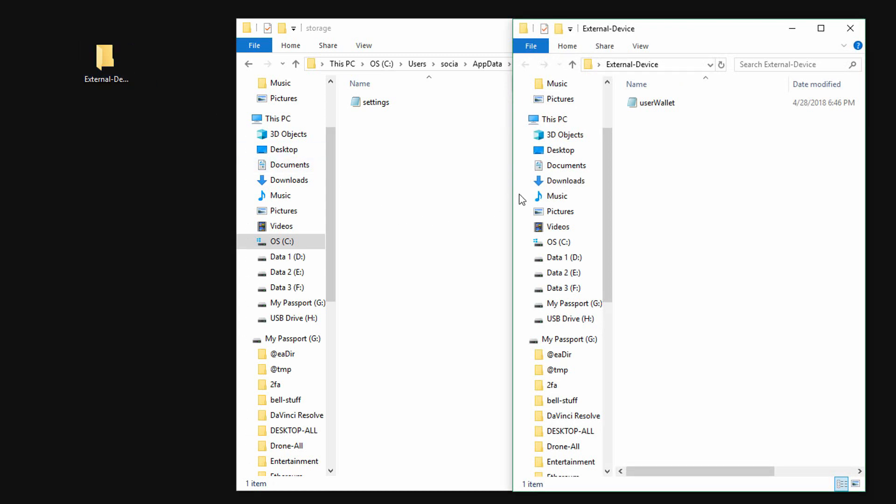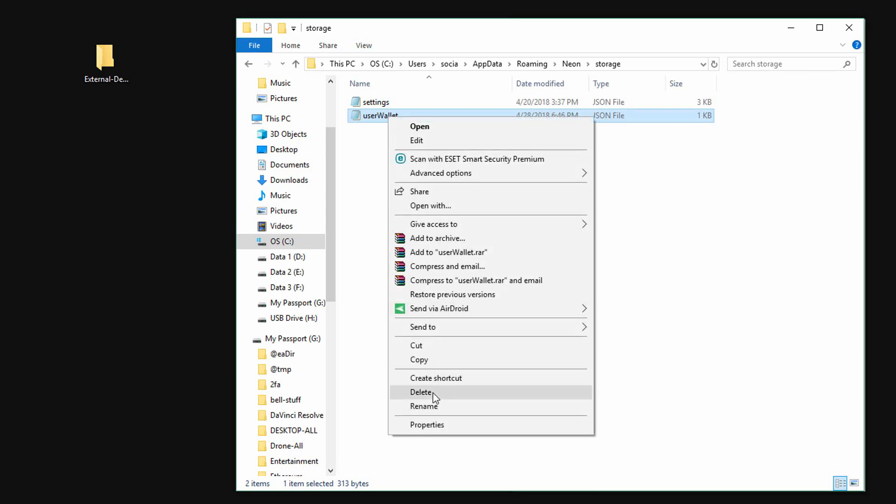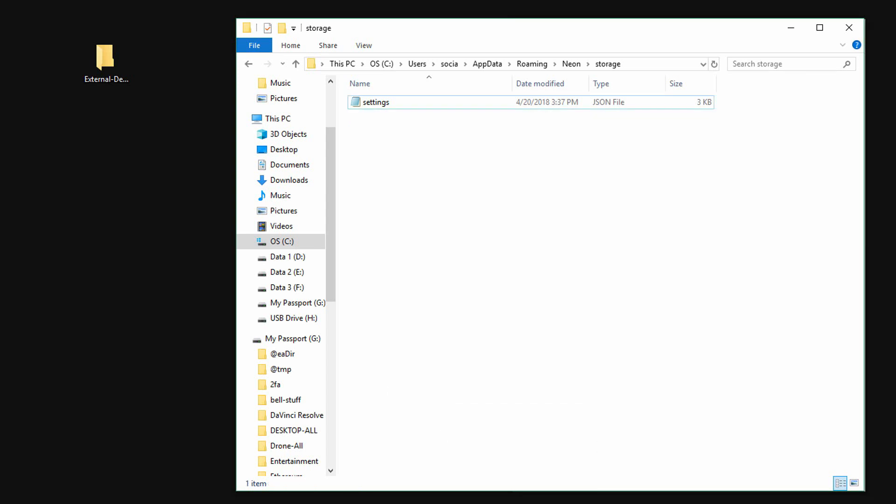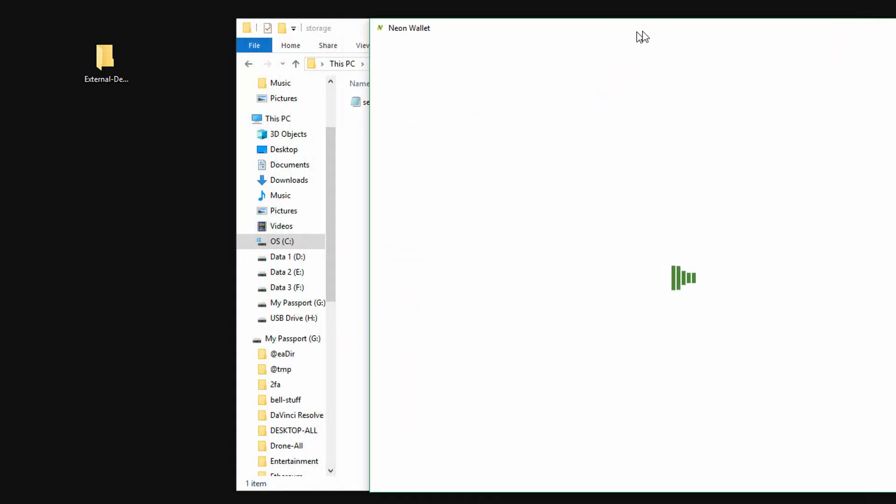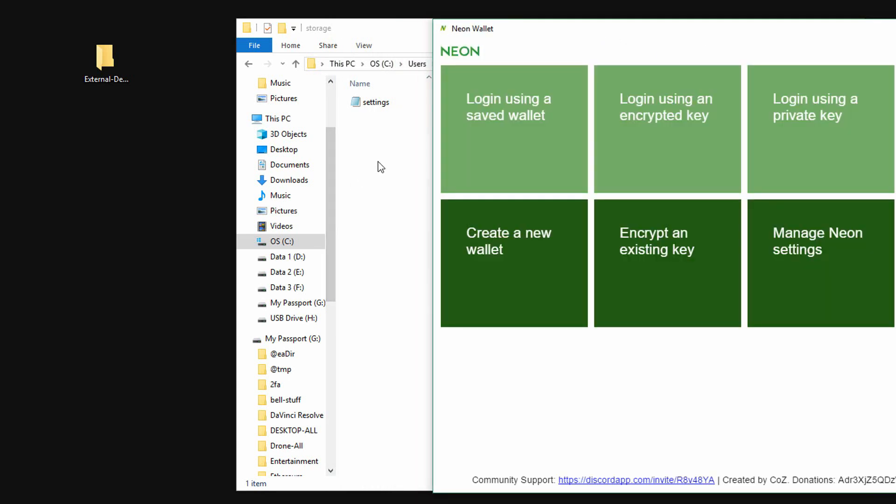If we want to add it back, simply add the user wallet file back into the storage folder. Be aware though that when you open the Neon wallet, it will create a default user wallet file, so you'll need to remove or overwrite when you add back your own wallet file.